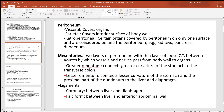Not everything in the abdominopelvic cavity is inside the peritoneum — those structures are called retroperitoneal. The kidneys, pancreas, and duodenum are just a few examples. In some places the visceral and parietal layers run together to form mesenteries, which make pathways for blood vessels and nerves to reach organs. If you ever open an abdominal cavity you can see these mesenteries binding and holding the intestines together. Some have proper names, like the greater omentum.